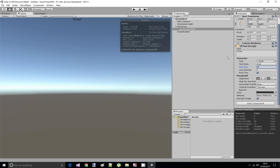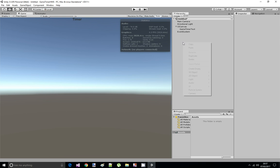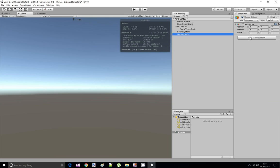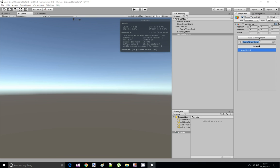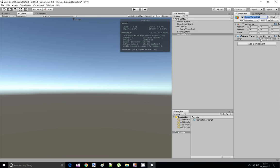Now we can add a new empty game object. Or you can add this script on an existing object, it doesn't matter. I'm going to name this Game Timer Object. And I'm going to add the component called Game Timer Script on it, in C Sharp. Let's open up the script.